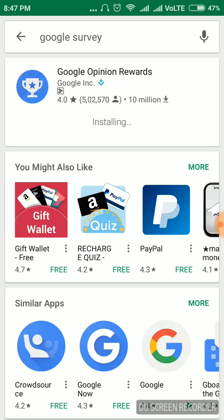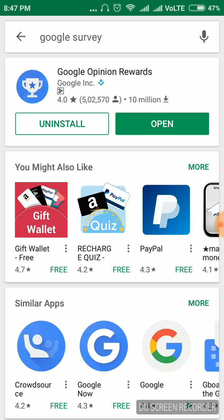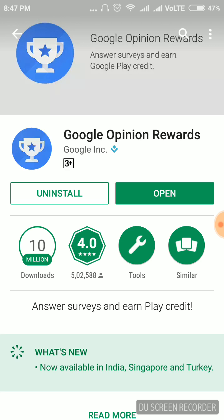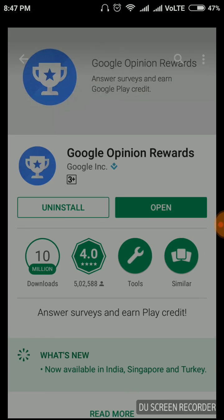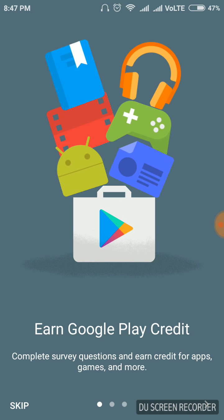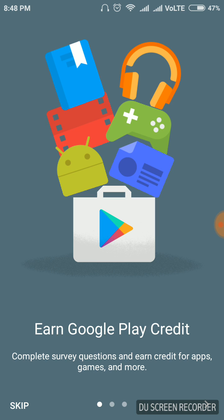It has been launched today on the 24th of May 2017 in India. Now you can get Google Play credits and get paid to do simple surveys. Just open it after installation. Earn Google Play credits as shown.